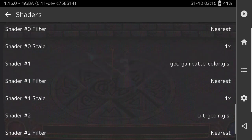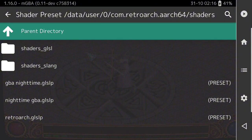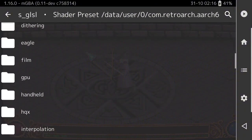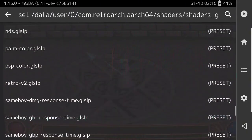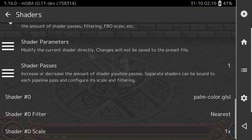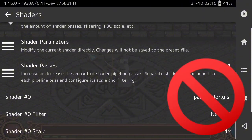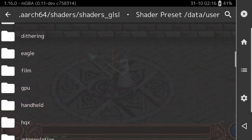Now I'm going to show you what happens if you press Load for the fourth shader — it will mess things up. If I go here and press Load and then select GLSL, then Handheld, then Palm Color — watch what happens. Now look: my first shader is Palm Color, and my entire stack has been deleted. I don't have those three shaders anymore. So don't make that mistake — you want to press Append, not Load. Load is only for the very first shader.